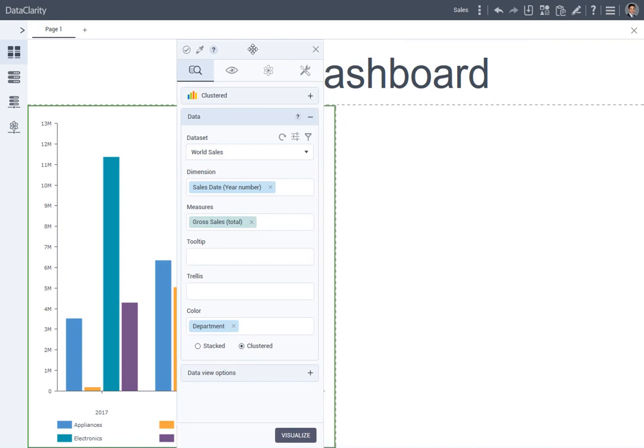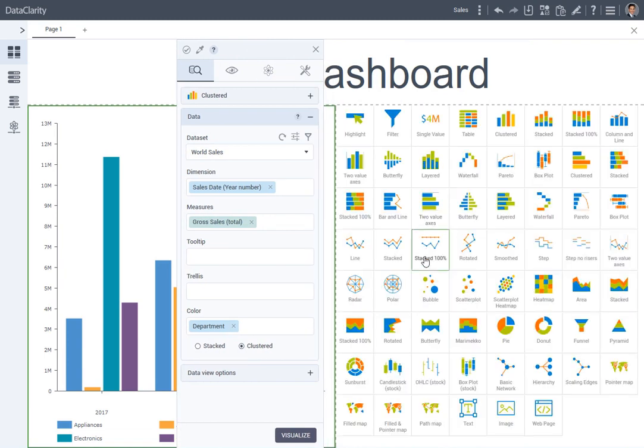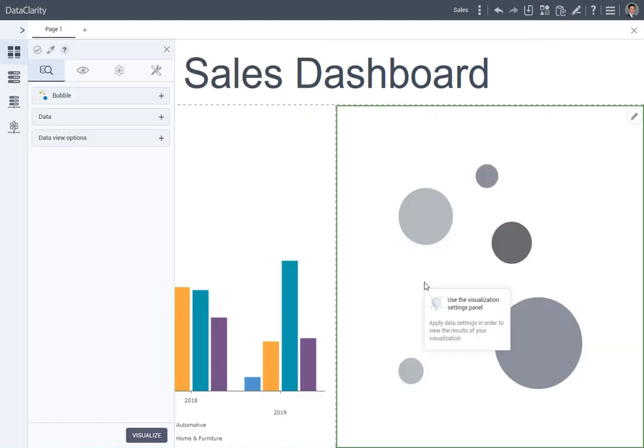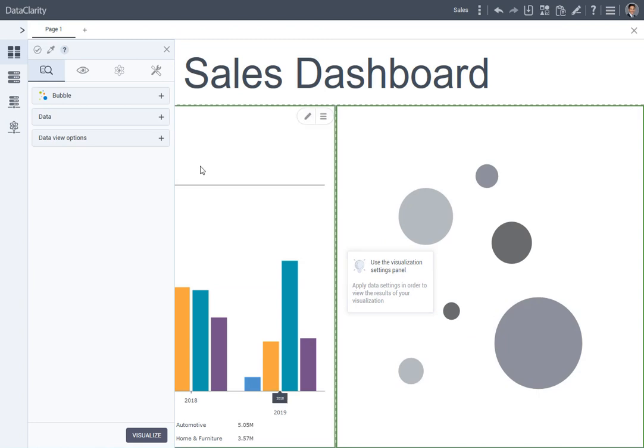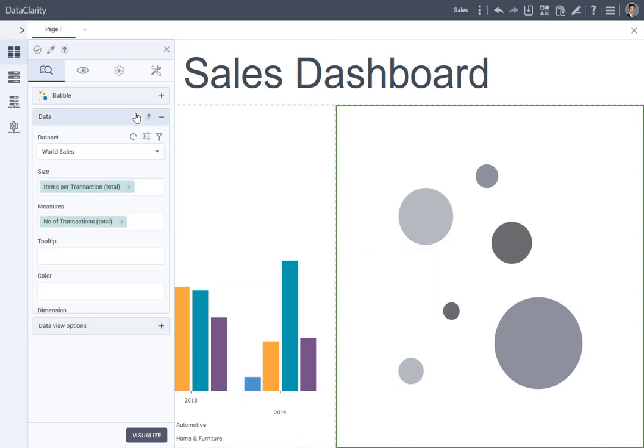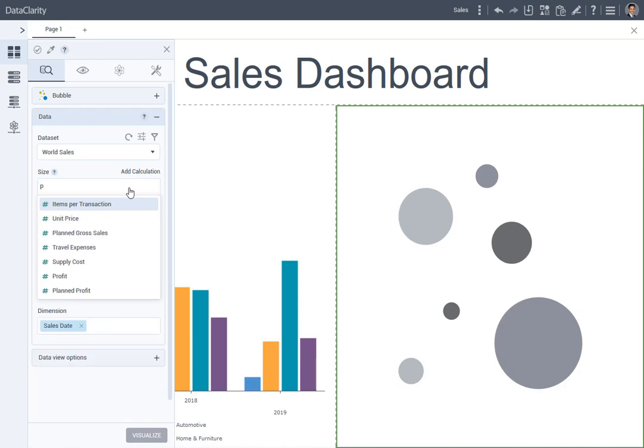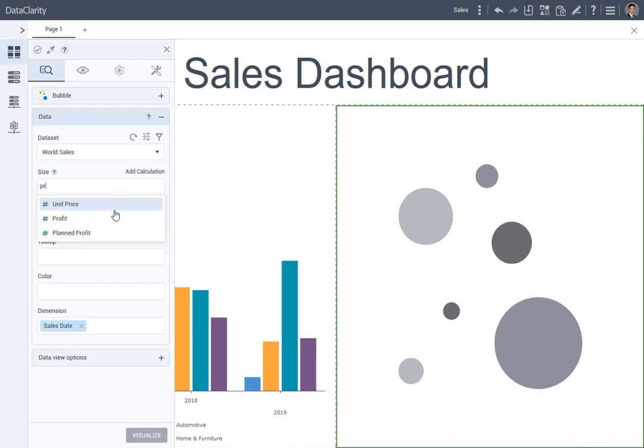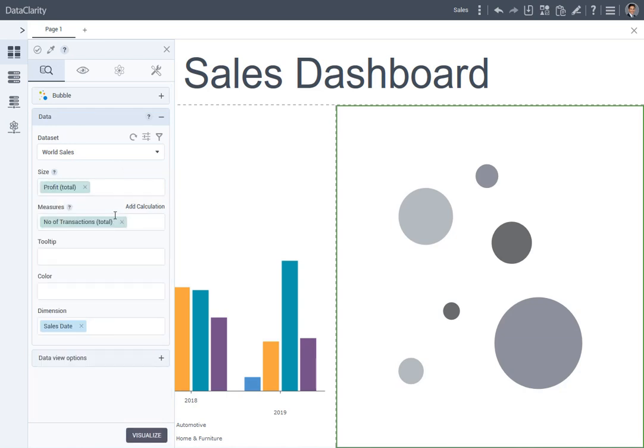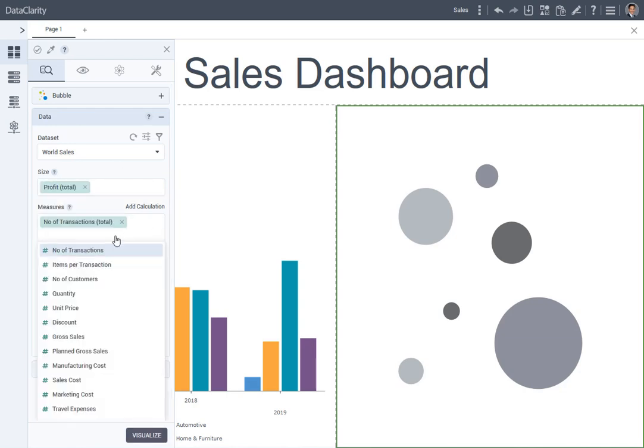In the cell on the right, let's add a bubble chart. In the data section, I would like to select profit to be a bubble size. The second measure, gross sales.